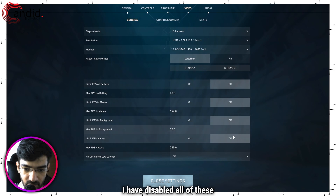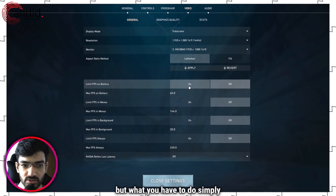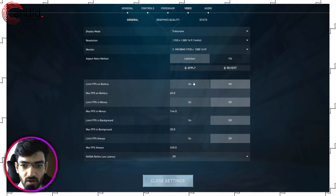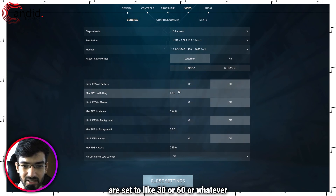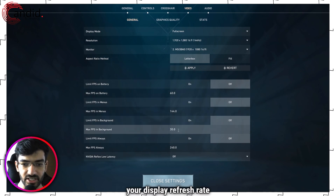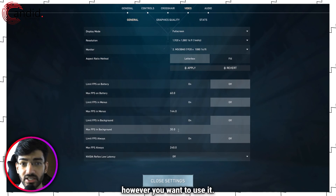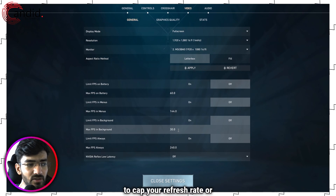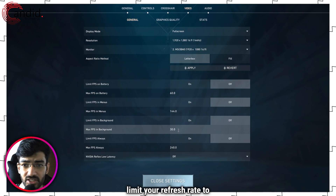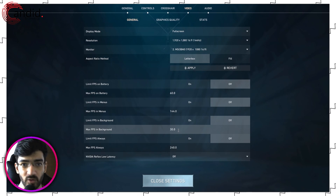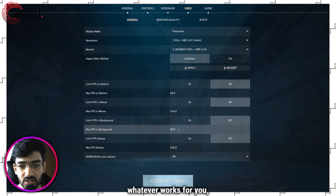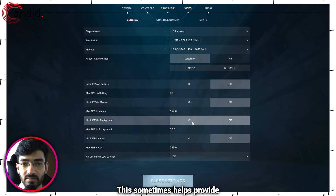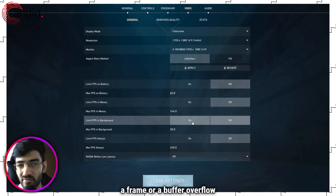As you can see, I have disabled all of these limits. What you have to do is simply click on, and make sure these values are set to 30, 60, or whatever your display refresh rate is. You don't necessarily have to limit your refresh rate to an obnoxious 30 or 40 hertz — you can limit it to 120, 140, 100, even 90, whatever works for you. But try capping it, as this sometimes helps prevent a buffer overflow that can cause latency in your game.